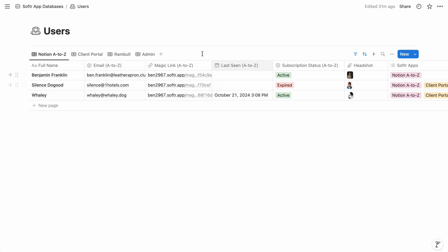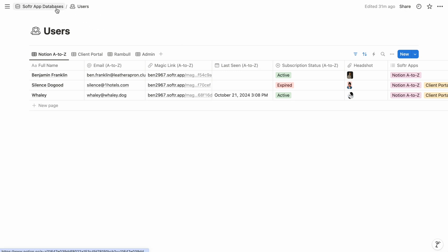So for our membership app, you can see we have three databases: Lessons, Templates, and Tools.